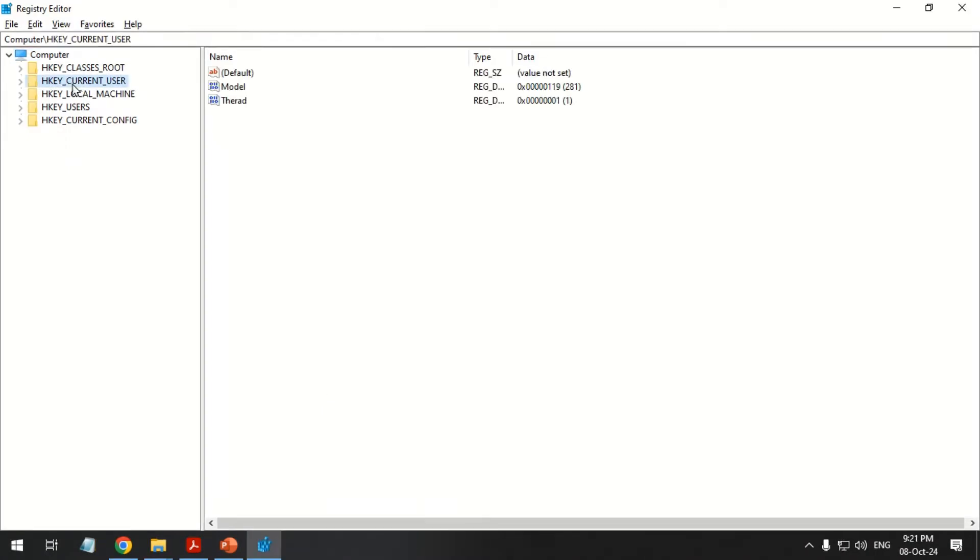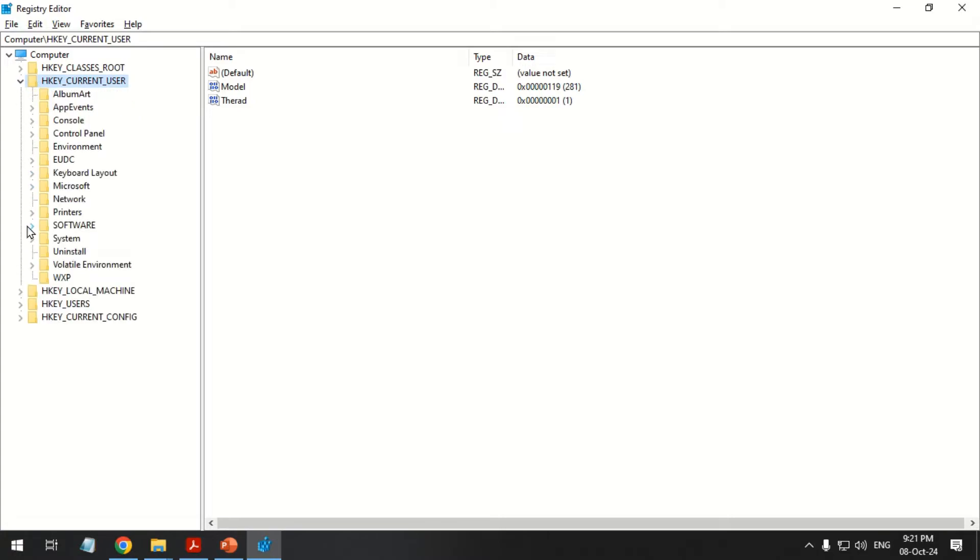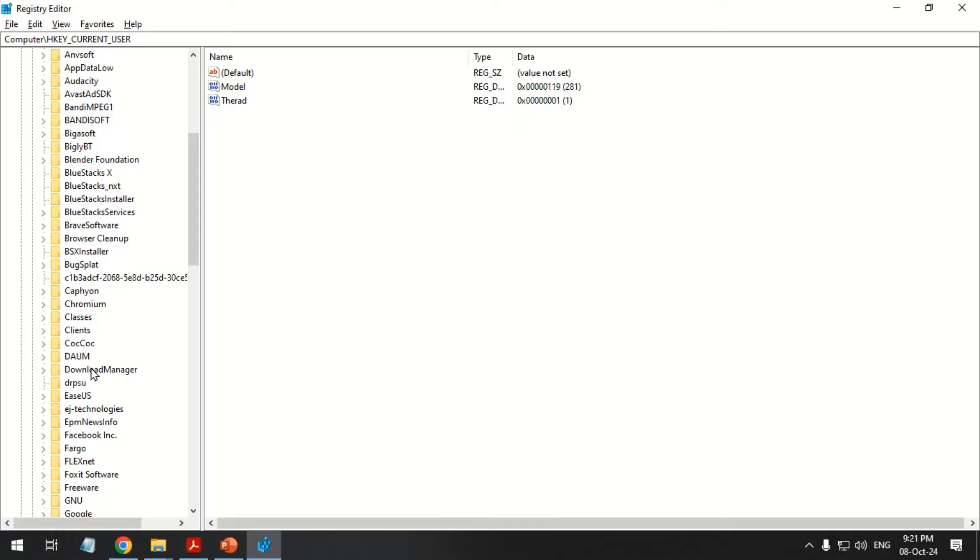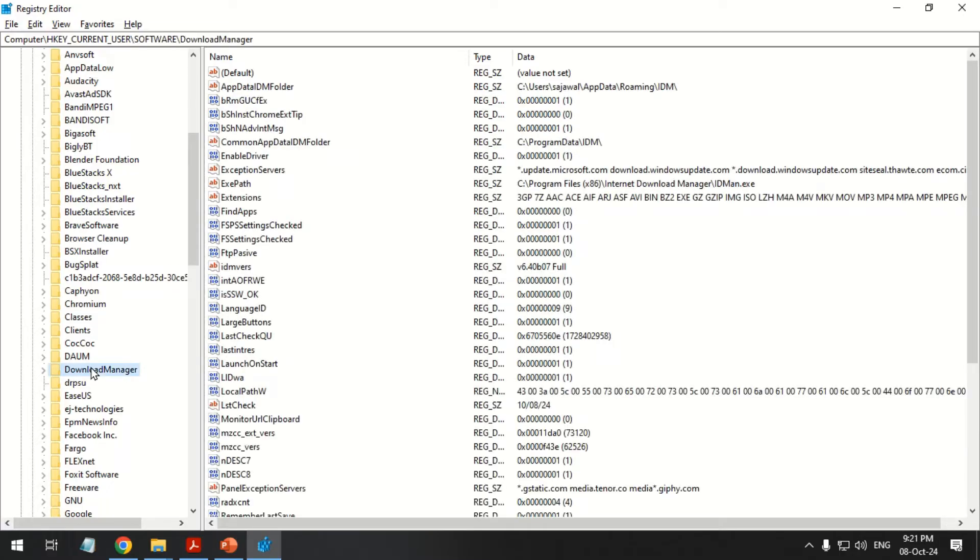Expand the HKEY Current User folder. Next, expand the software. Click Download Manager.